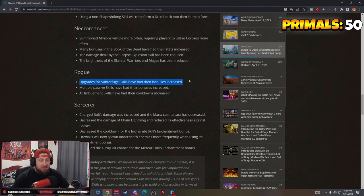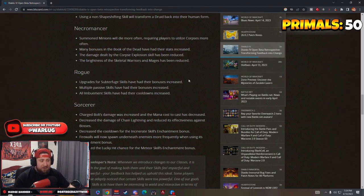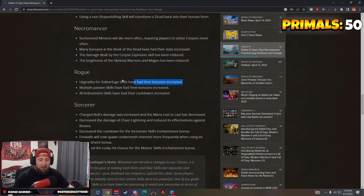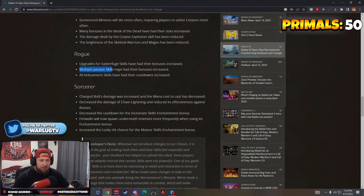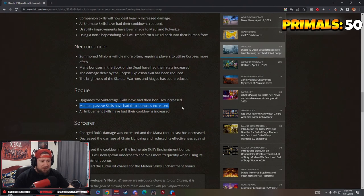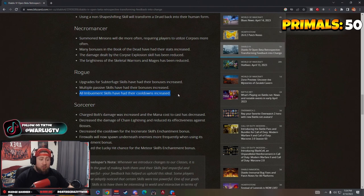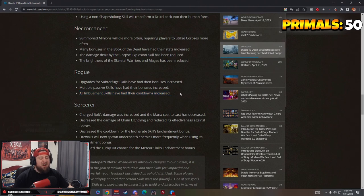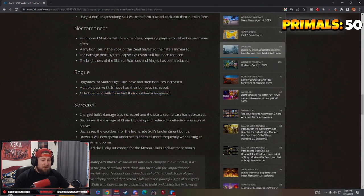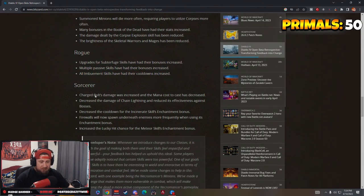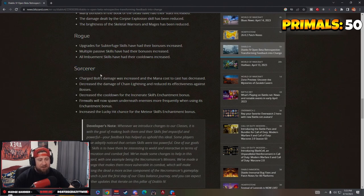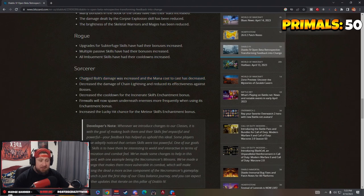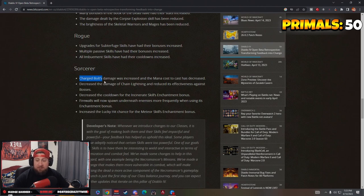Rogue: upgrades for sub skills have their bonuses increased. That's good because like nobody was using these. The only sub skill that I used was the orbs that go around you for defense. Nobody used anything else because none of them were good. Multiple passive skills have their bonuses increased, that's good. All imbuement skills have their cooldowns increased. Oh that sucks. That means Shadow Imbuement has a longer cooldown, but still I think Rogue is going to be really strong.